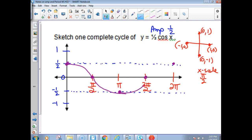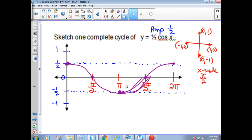Some students dent the curves in the wrong direction — they can't go inward like that. They're supposed to curve outward, the way I was curving it. So that's y equals one-half cosine x.